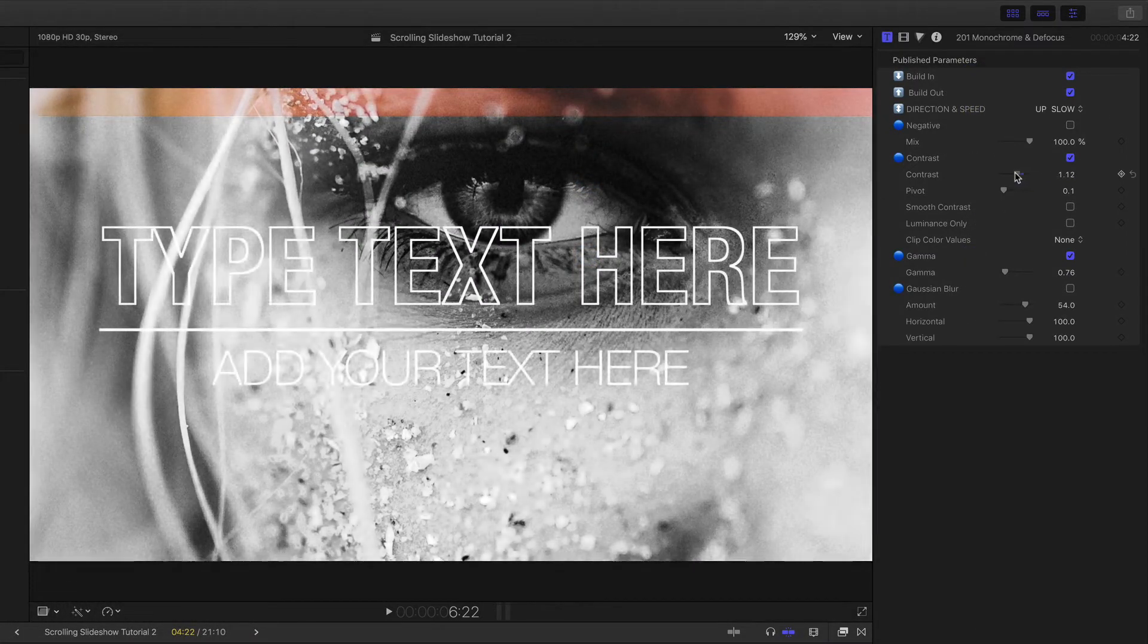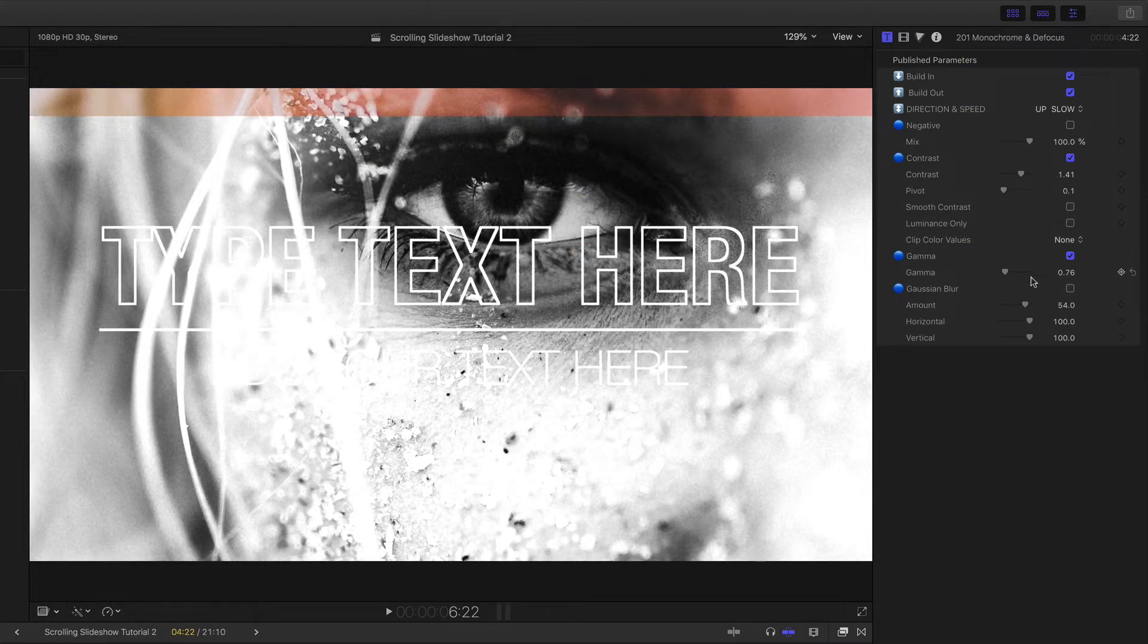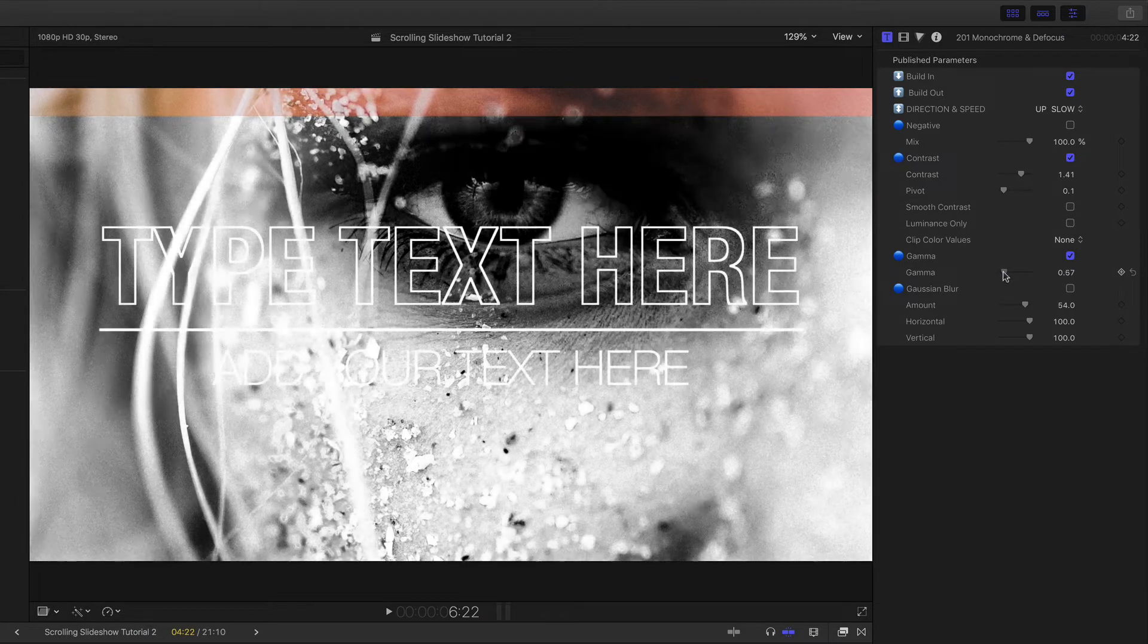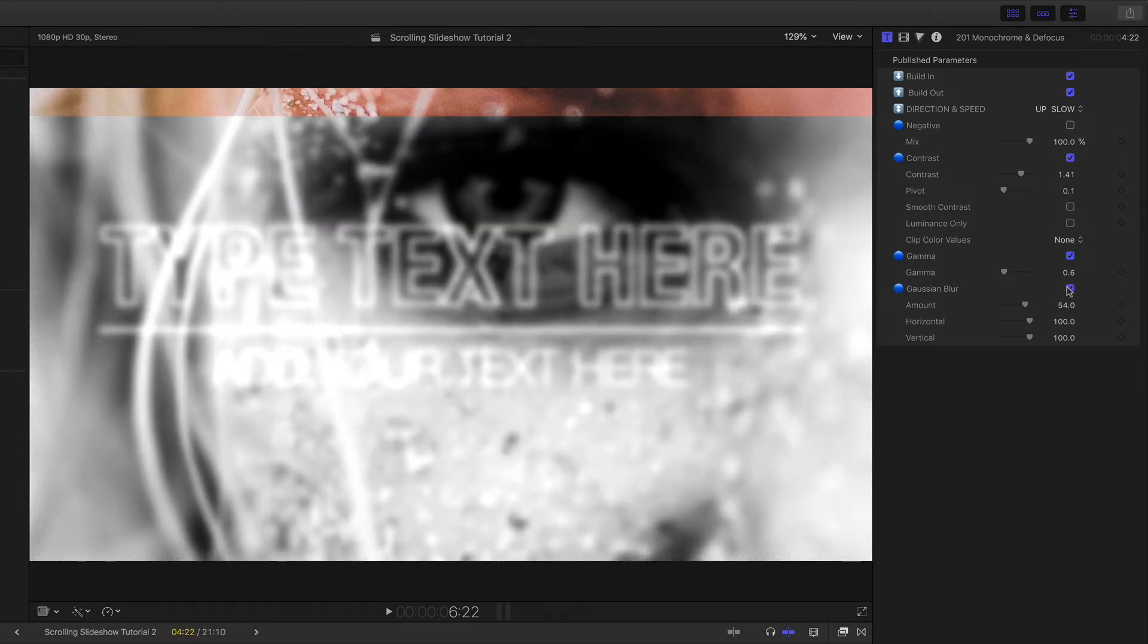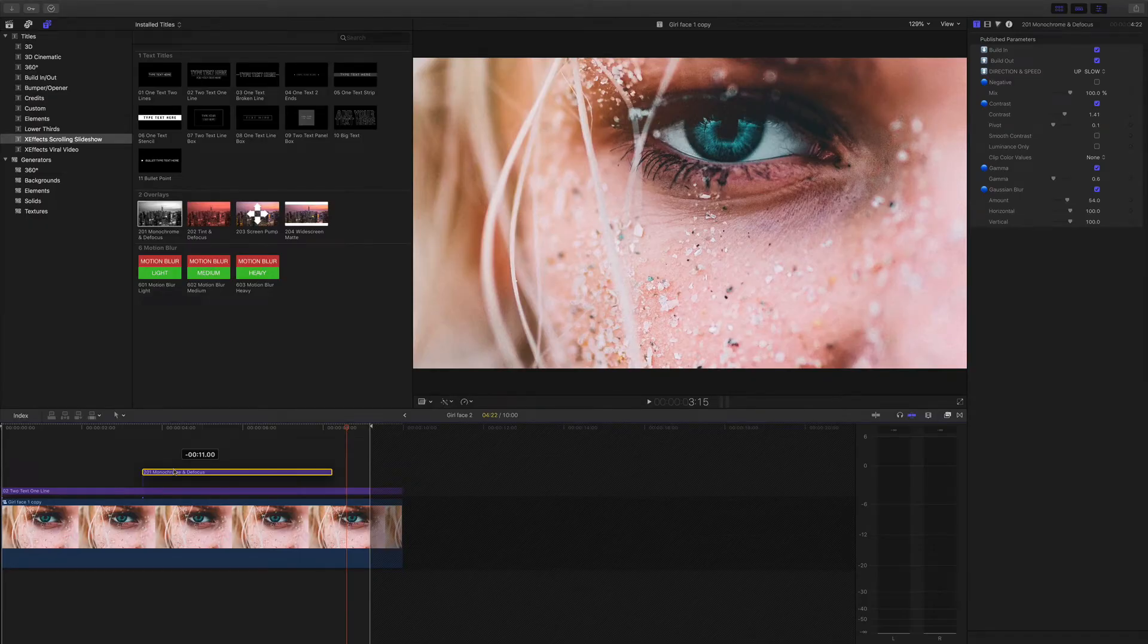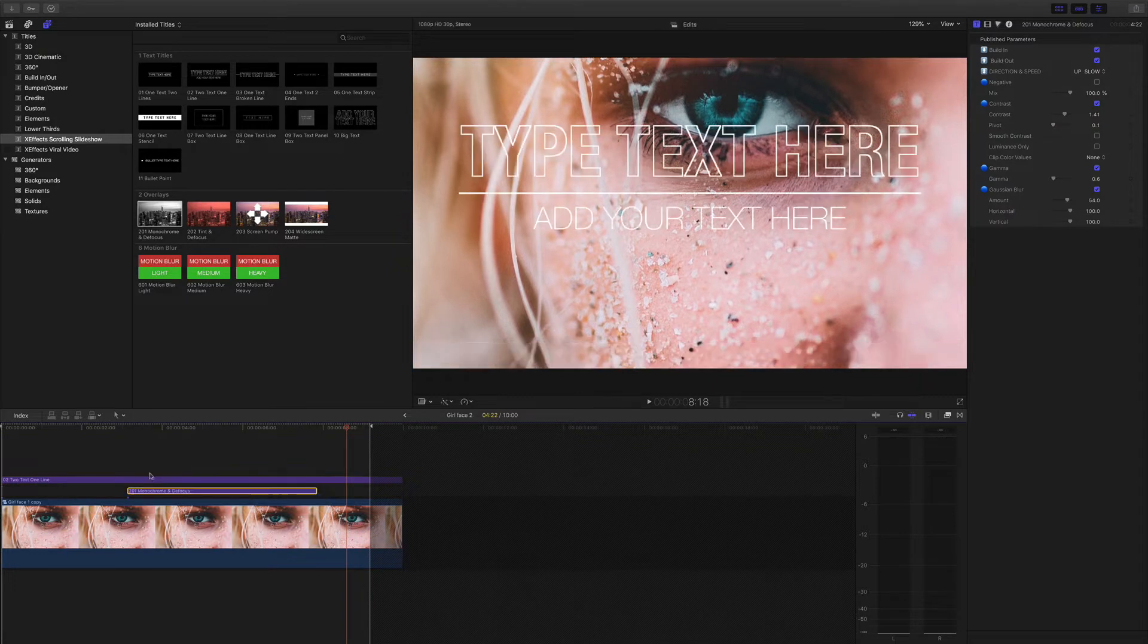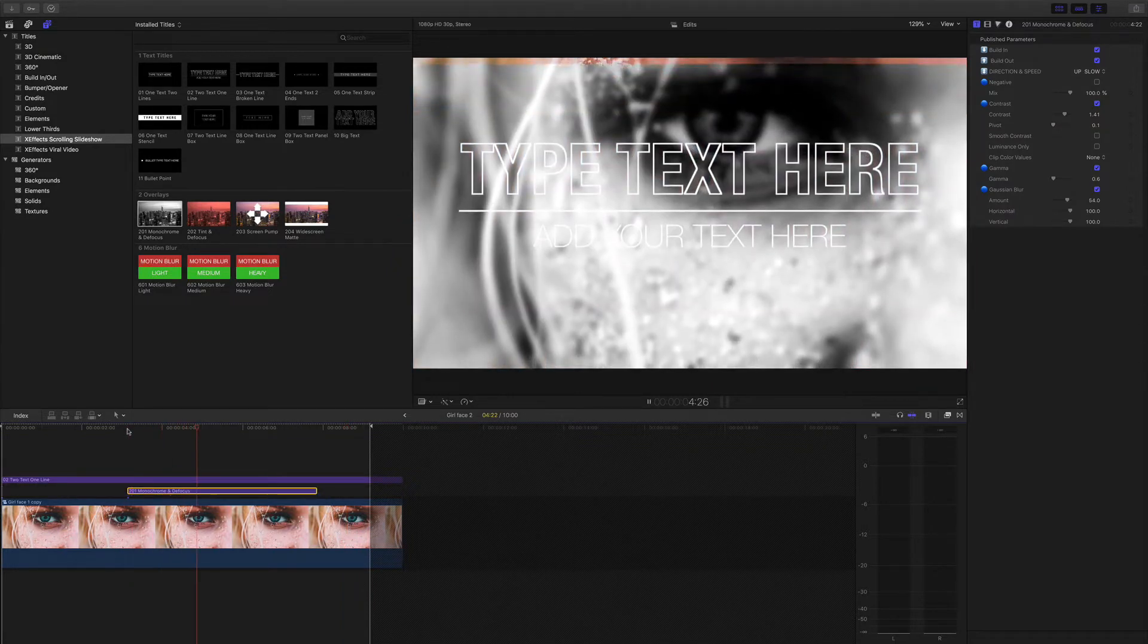As you can see this has made the image black and white. I can turn the contrast up or down and also defocus. If you want the defocus to happen to the image and not the text then put the overlay underneath the text in the compound clip.